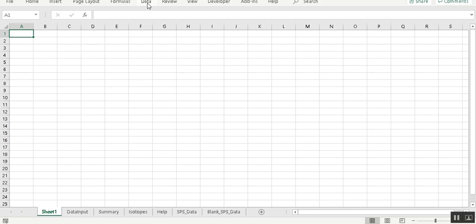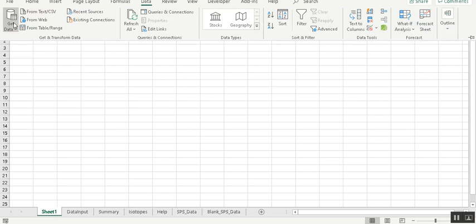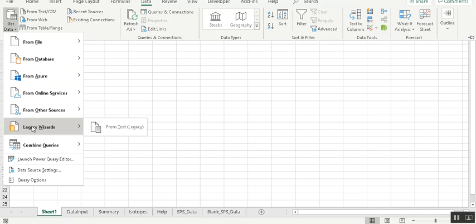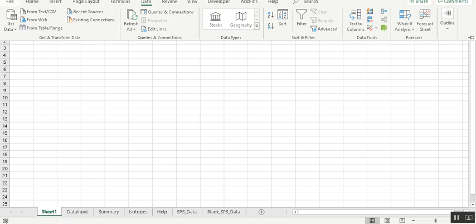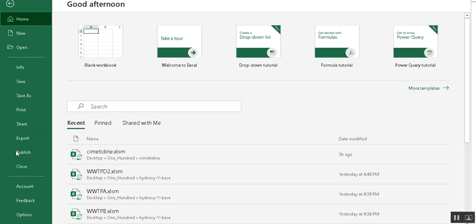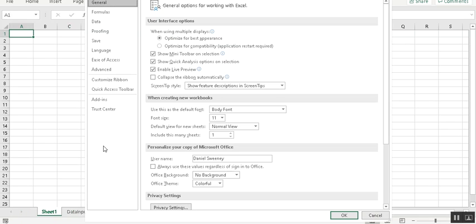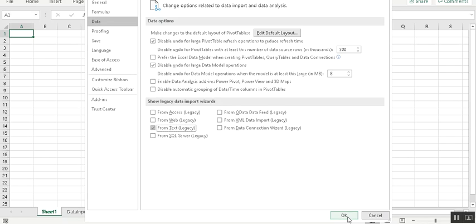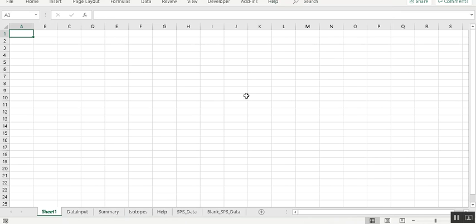Now I want to do get data and one of the issues the first time you do it is that I use legacy wizards text, but that is not going to show up in your default installation. So what you need to do is go to file and options and data and make sure under legacy data import wizards, make sure that the text is selected, which I have done.